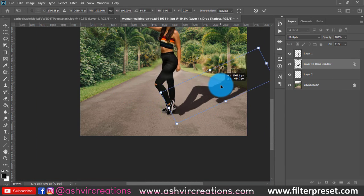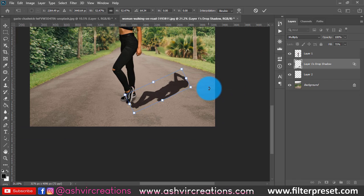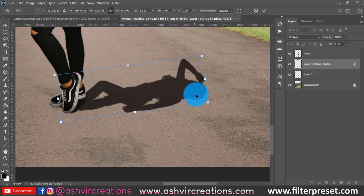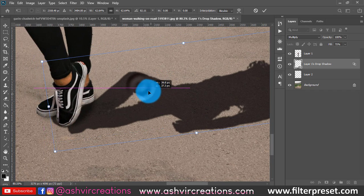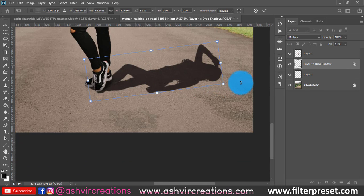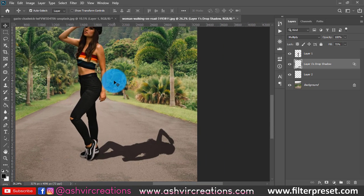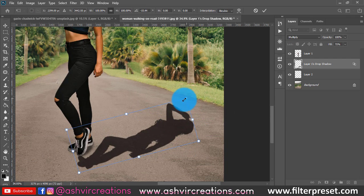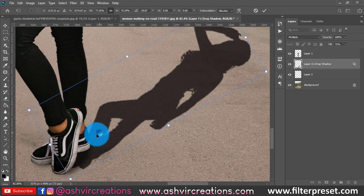Before right-clicking, press Ctrl+T to transform and reposition the shadow layer. We're going to place it in the correct direction and position. As you can see, this is looking pretty perfect. Let's keep it on this portion and decrease it a little, placing it somewhere around here.